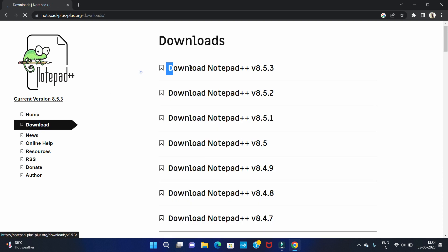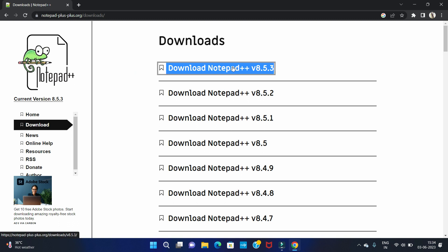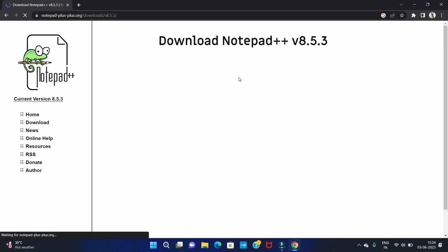So this is the latest version for Notepad++. We are going to install the 8.5.3 version. So click on here.